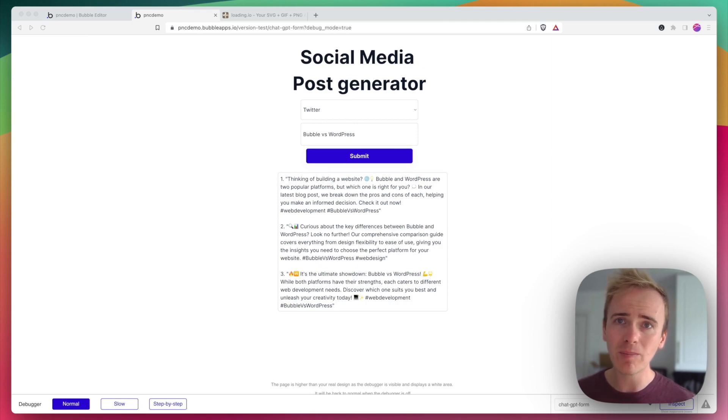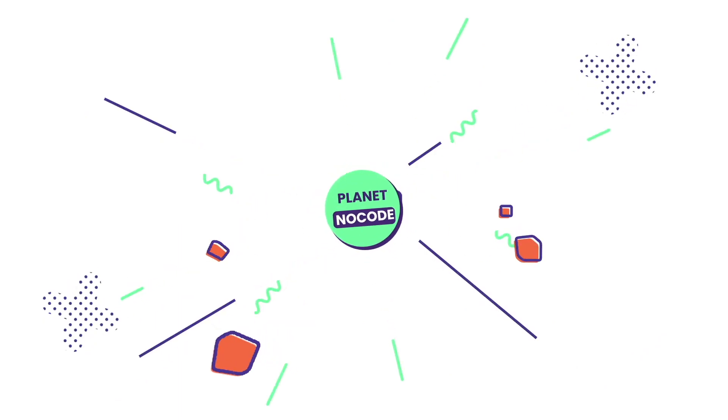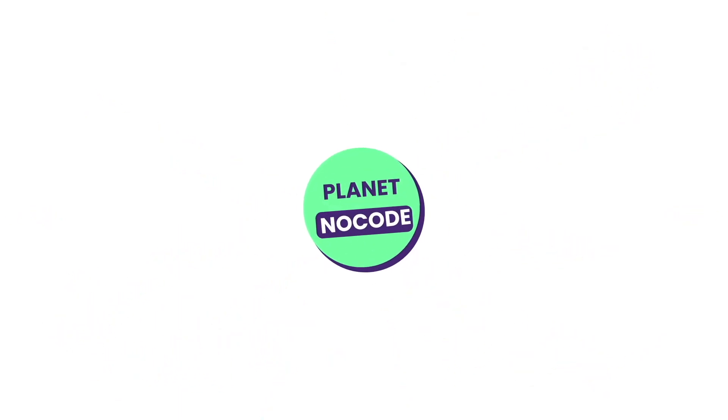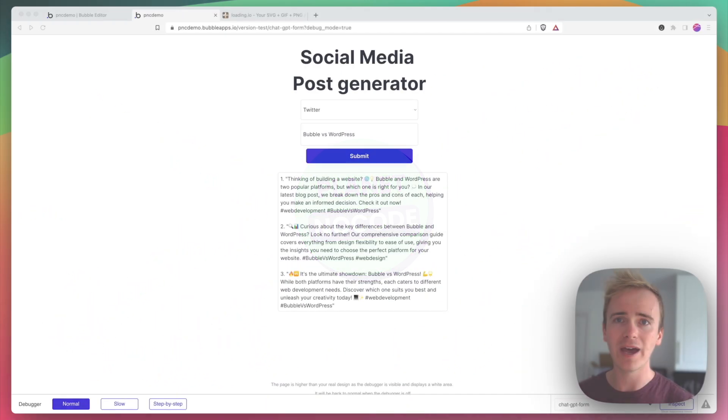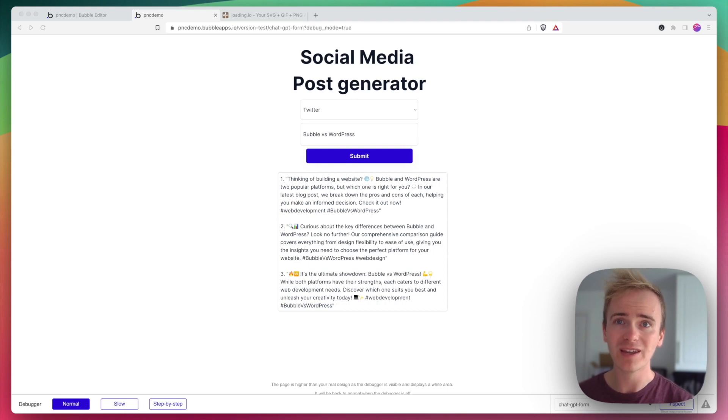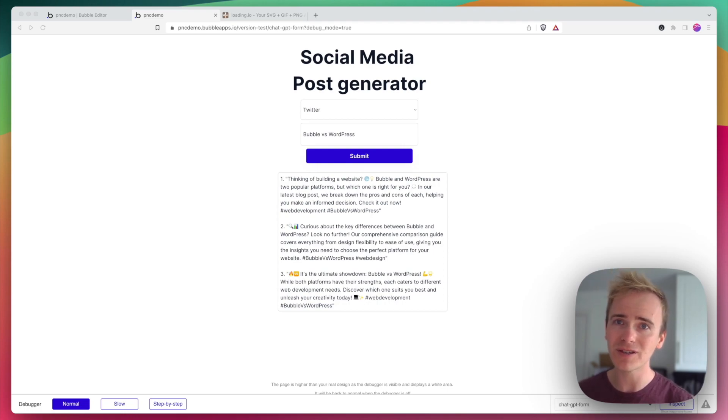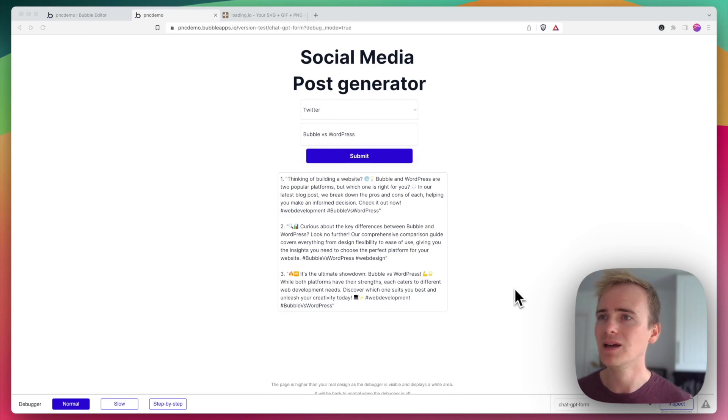And if you're learning Bubble, you need to check out our website planetnocode.com because we've got videos on there exclusive to our members that you cannot find on YouTube. We've got hundreds of videos available at planetnocode.com.